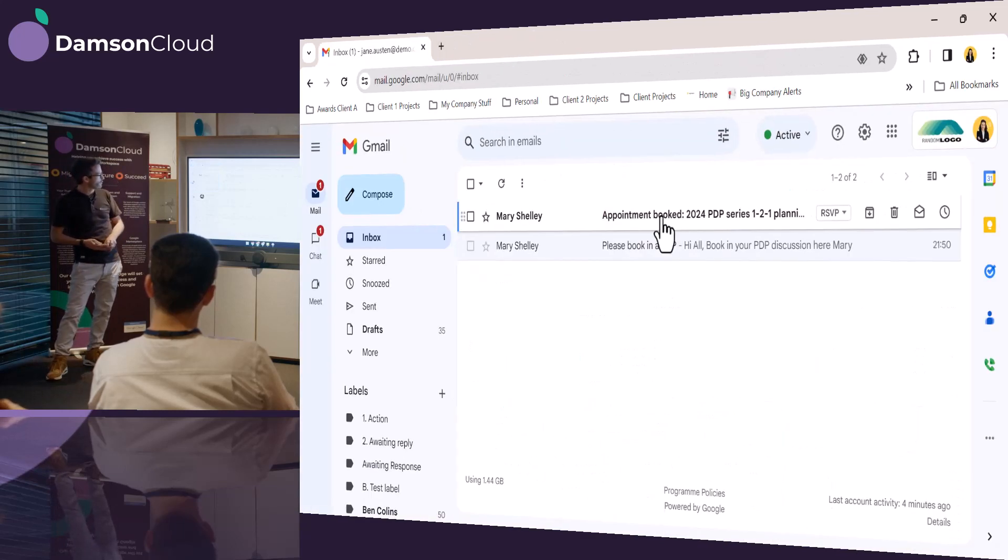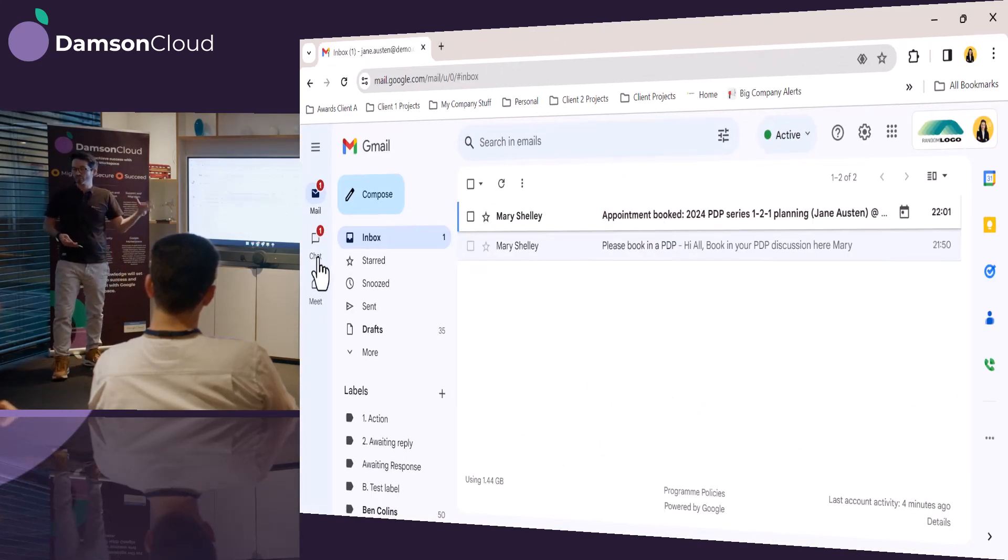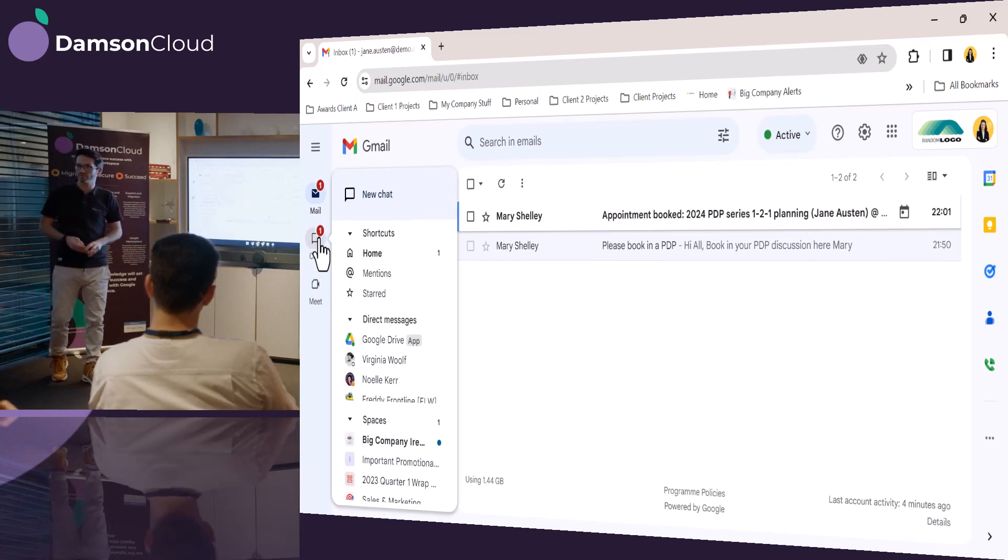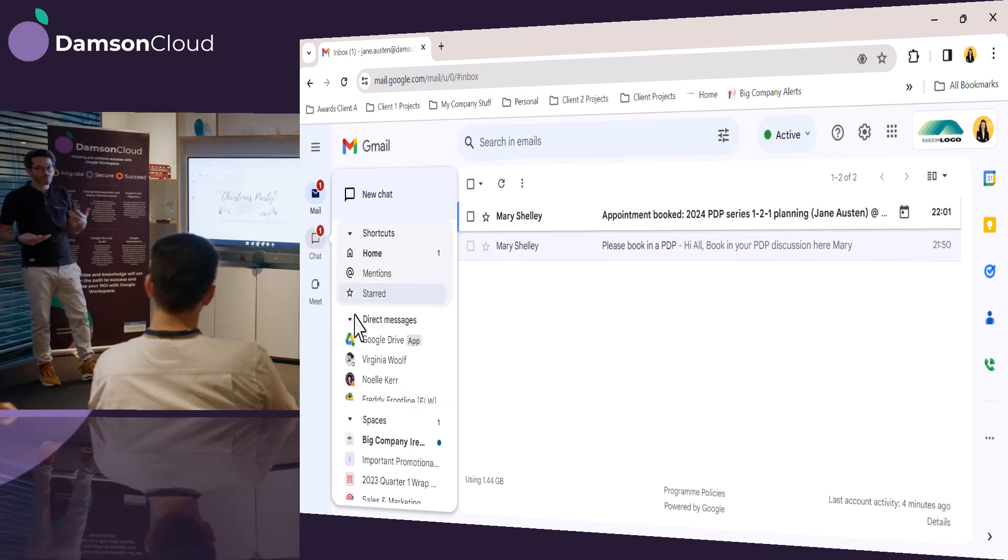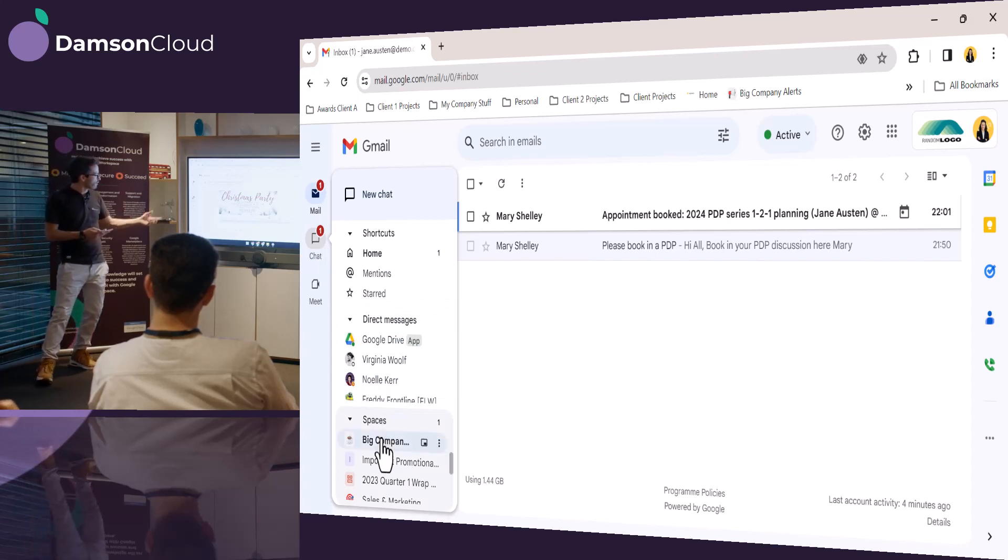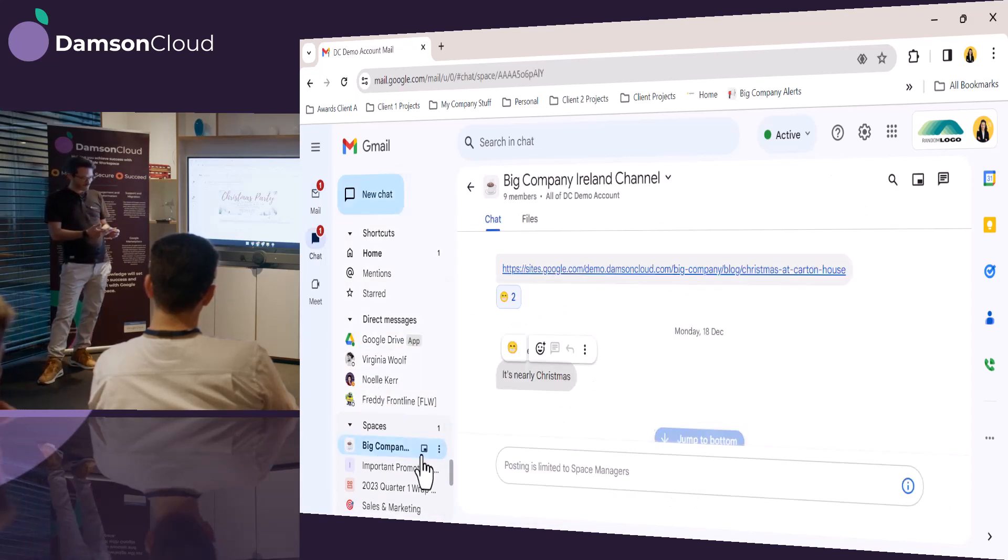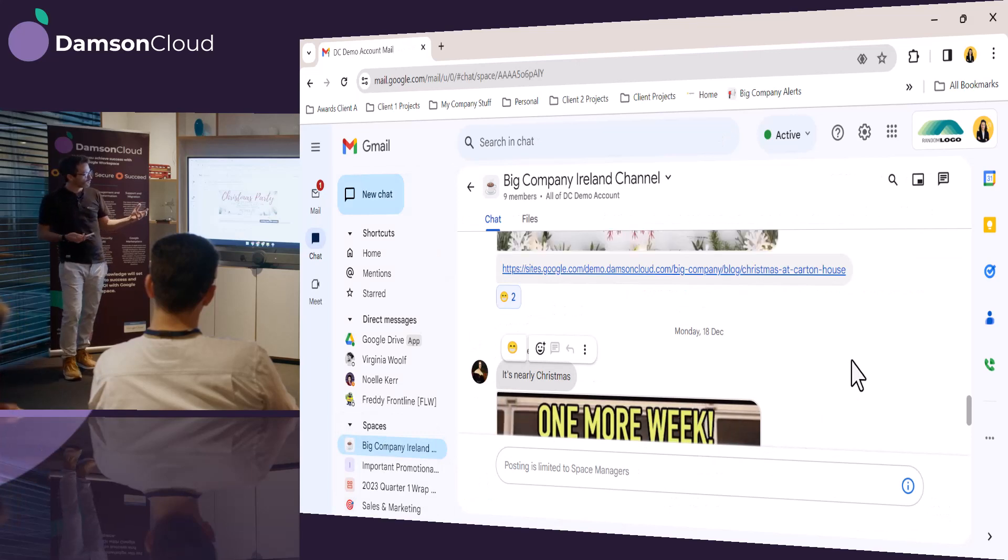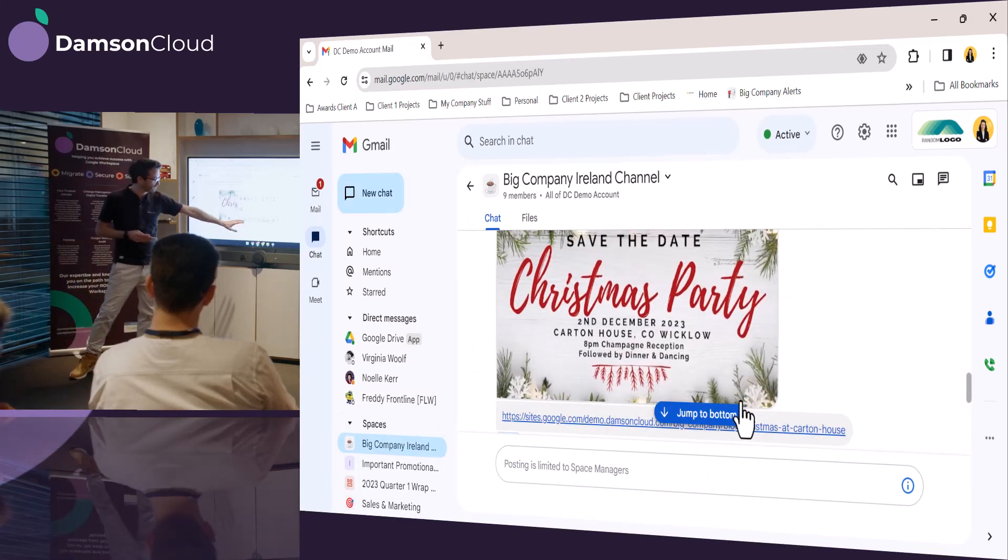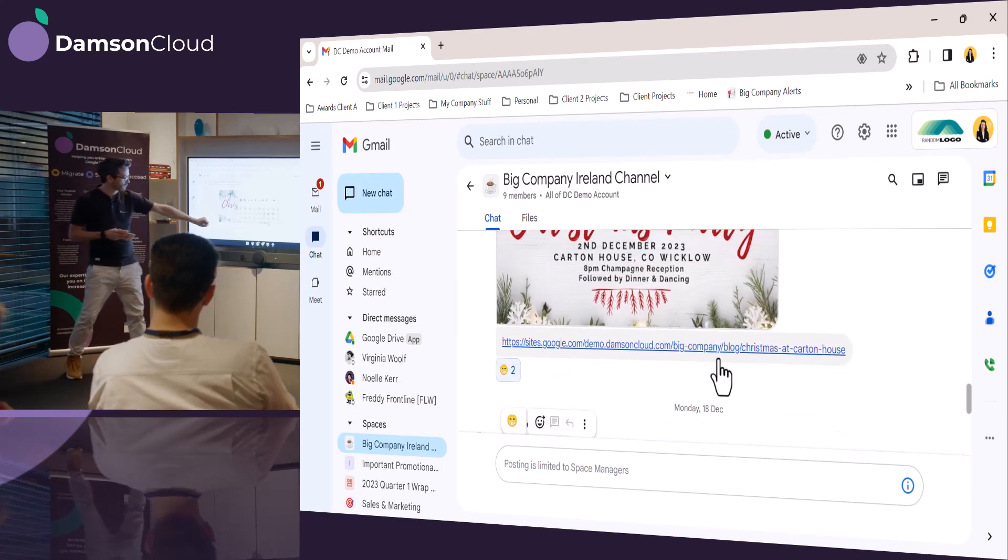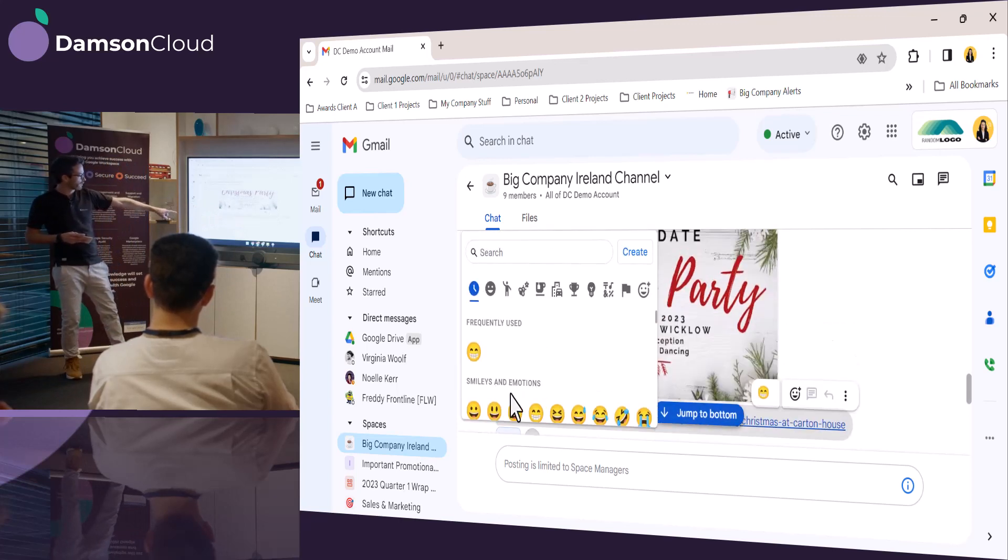She moves back into Gmail, and she sees that she has a notification in Spaces. Now, Spaces in Chat is a Google sort of version of Slack for those that haven't used it. It's come a long way over the last year or so. She's gone into the announcement one, and this is from the big company sort of announcement channel. What's interesting about this is that Jane can react or respond with nice little emojis here to the Christmas party.